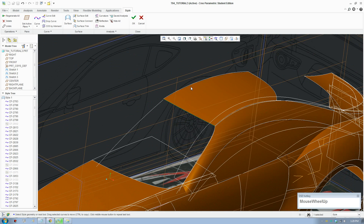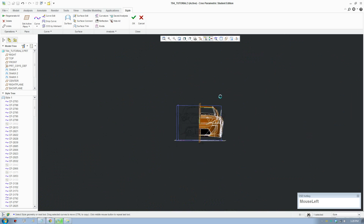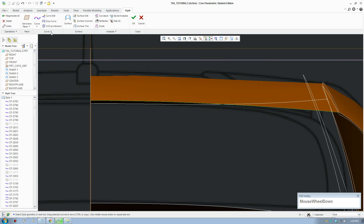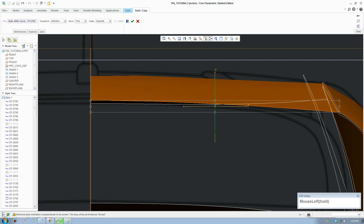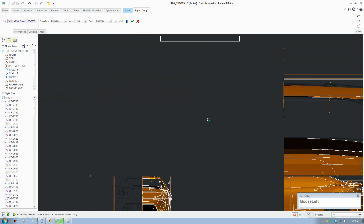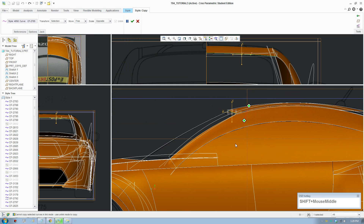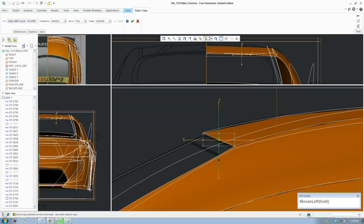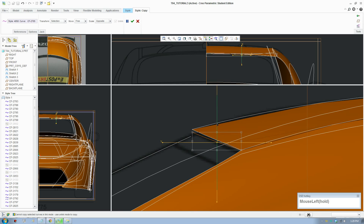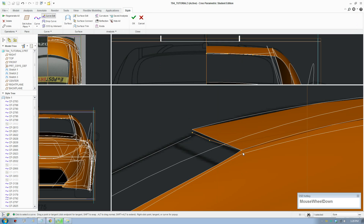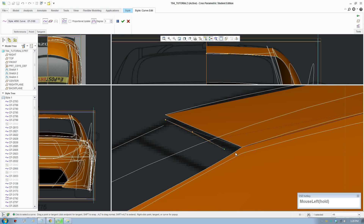Now make a copy of this curve and switch to front view. Go to curve and copy, then drag it down slightly — very slightly, we don't want to move it too much. This point is still connected so we'll move it out. It should be right here. Just attach this curve onto that.